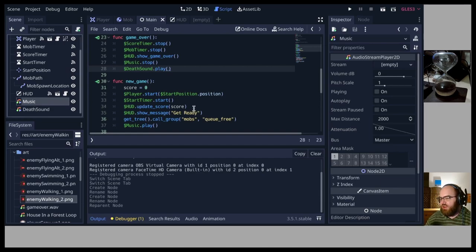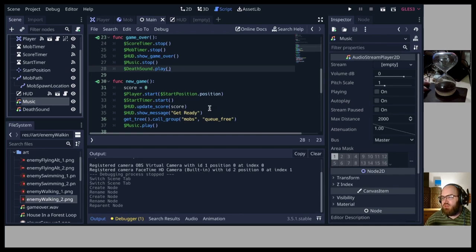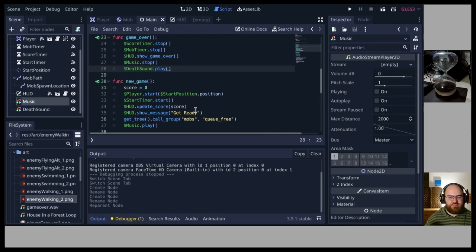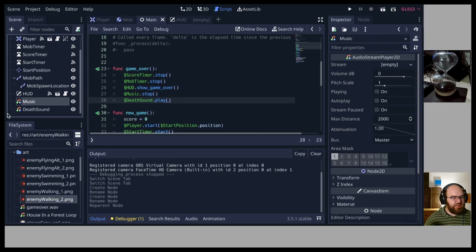Captain Fubar recommends www.bfxer.net — a simple audio wave generator that can generate all the game sounds you need for a small game, like pickup and jump sounds. There's even a Godot implementation of bfxer.